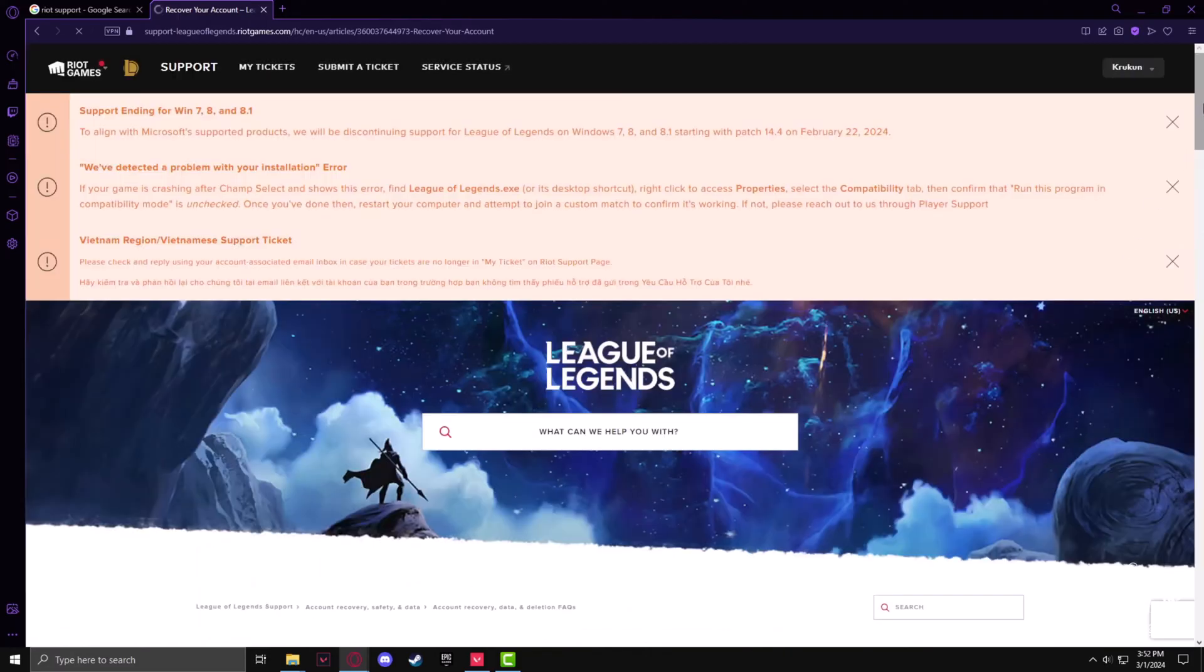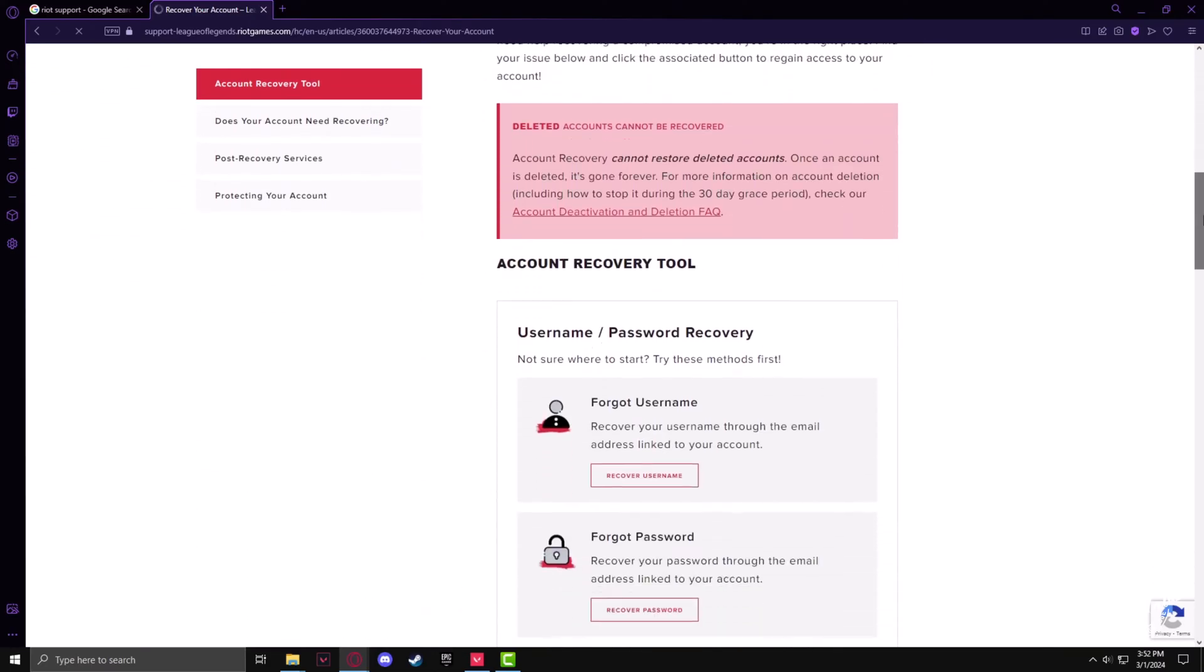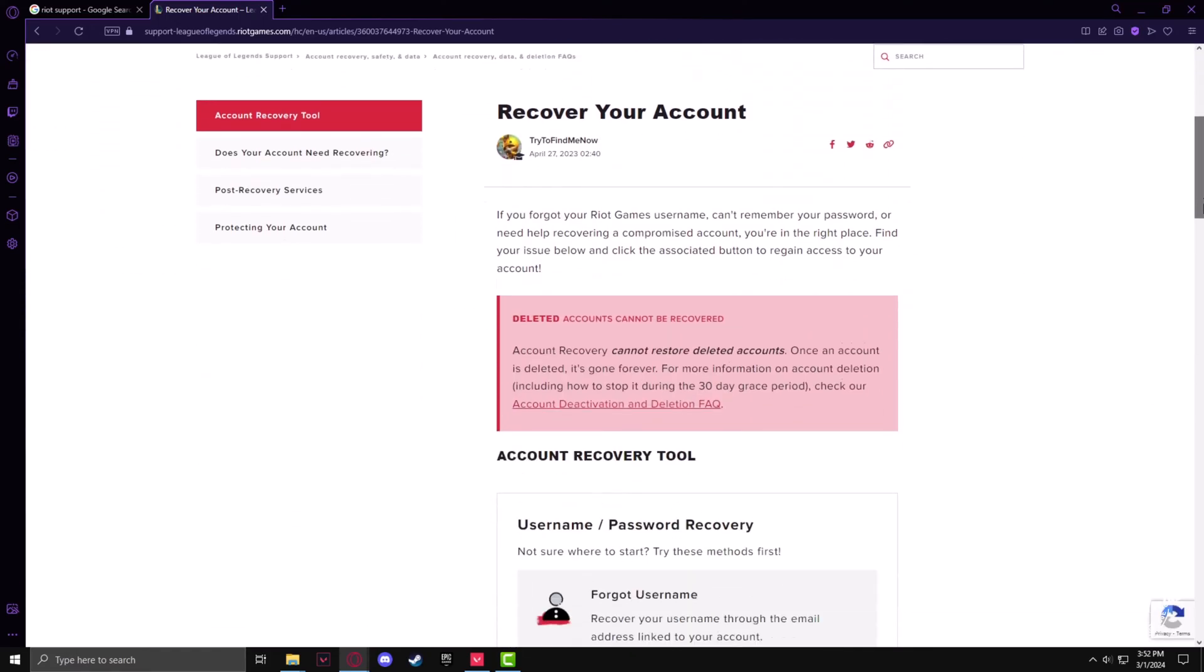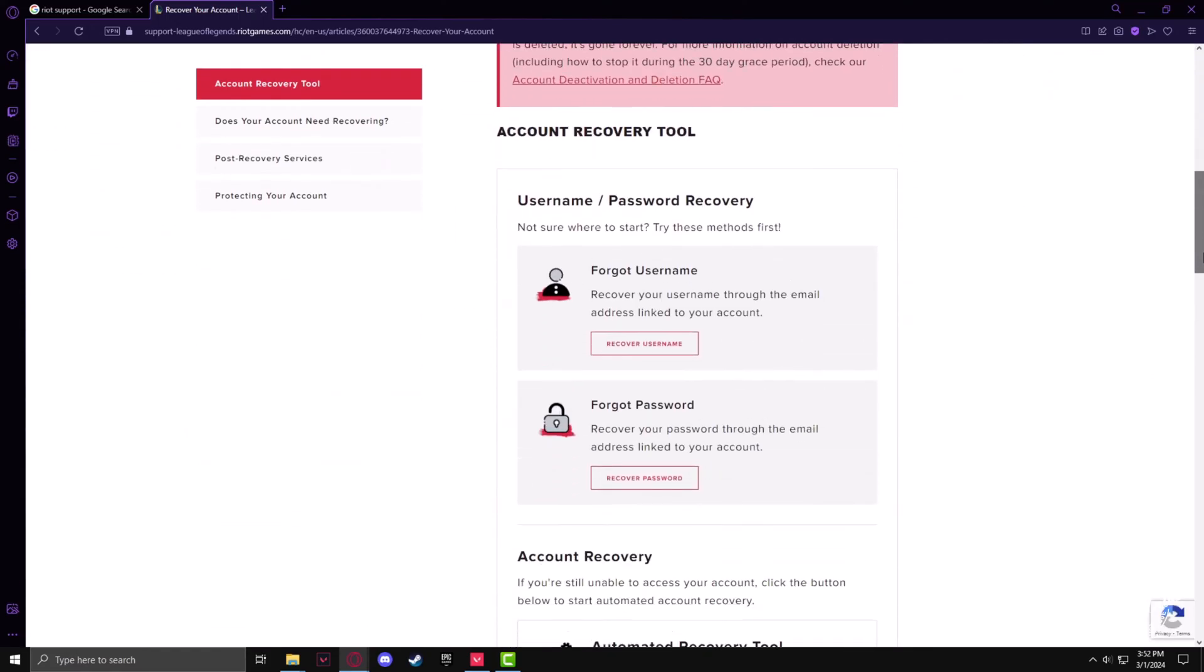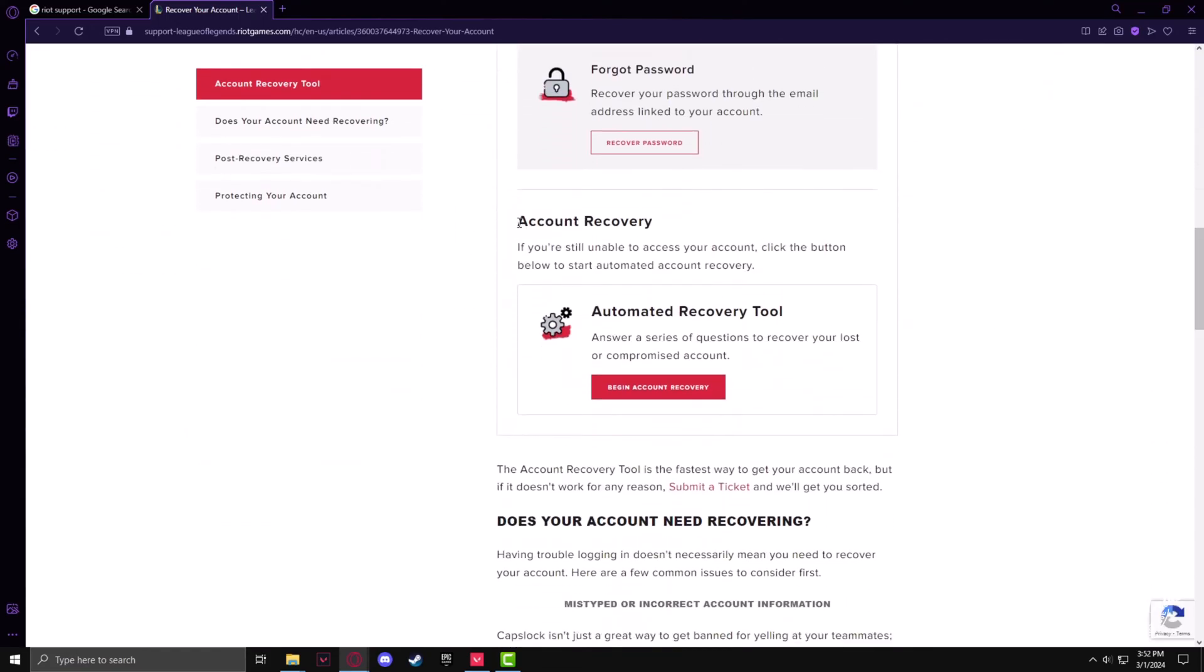Once you're in Recover Your Account, you have to scroll down a bit further until you find the Automated Recovery Tool.